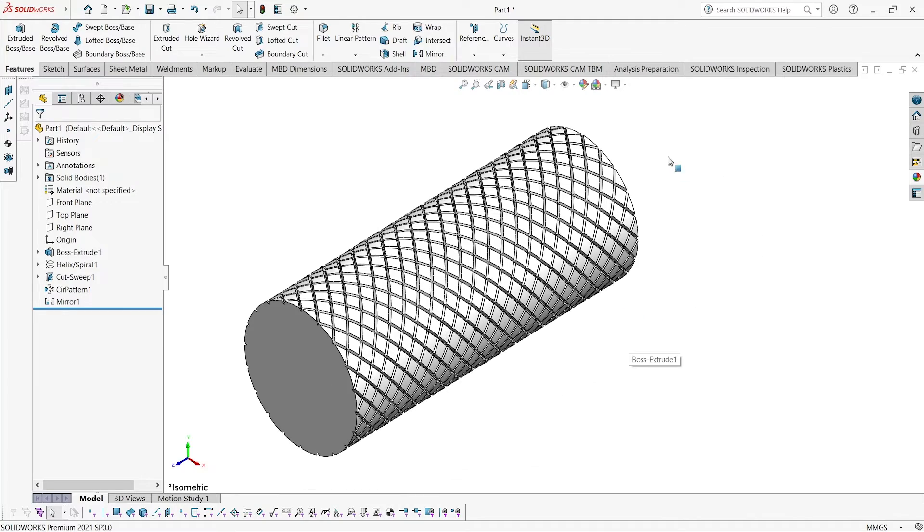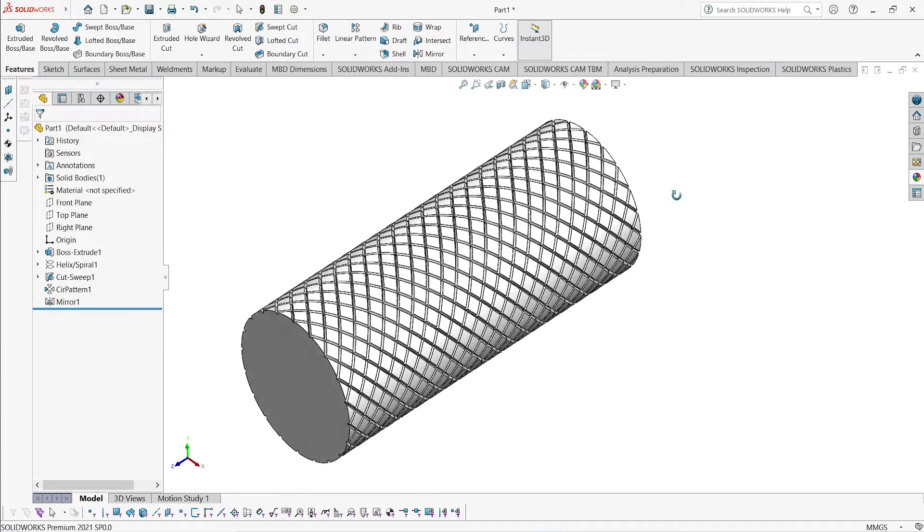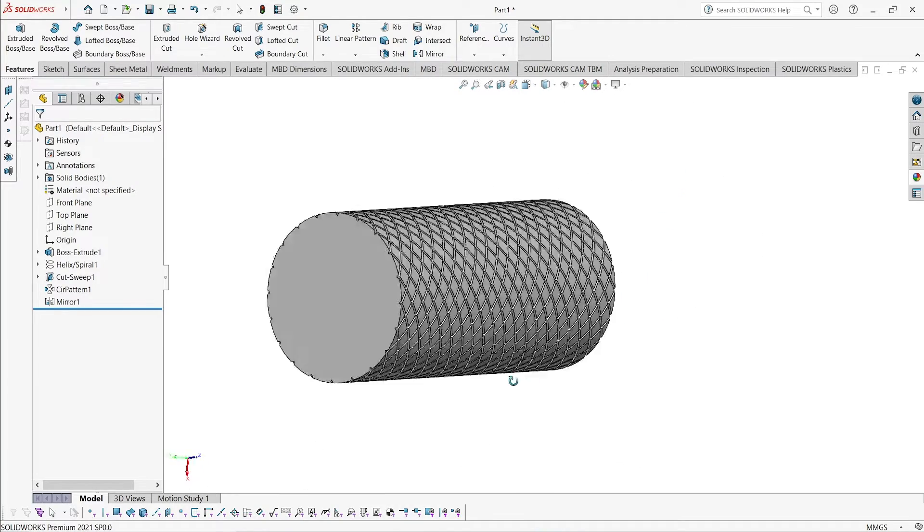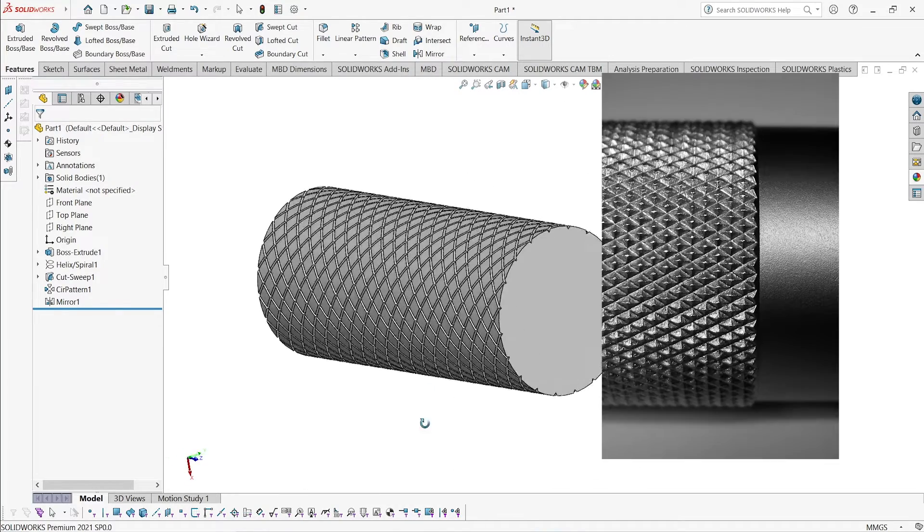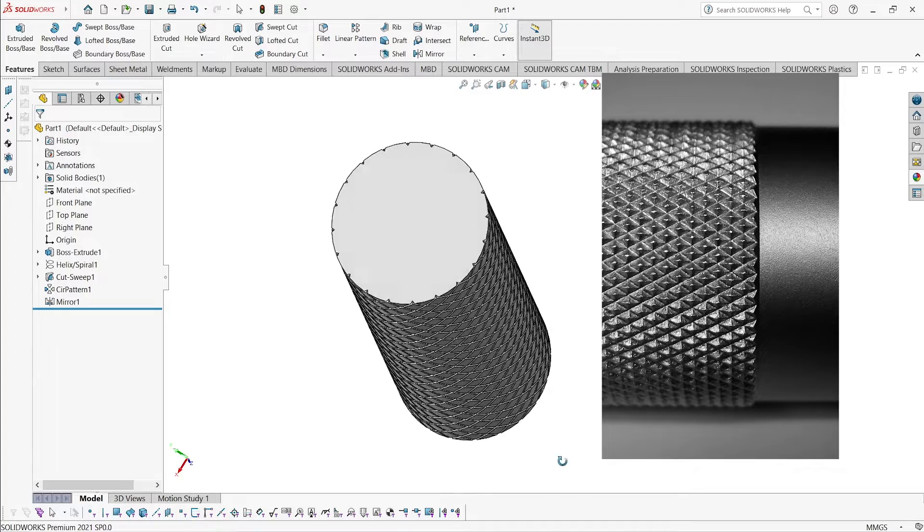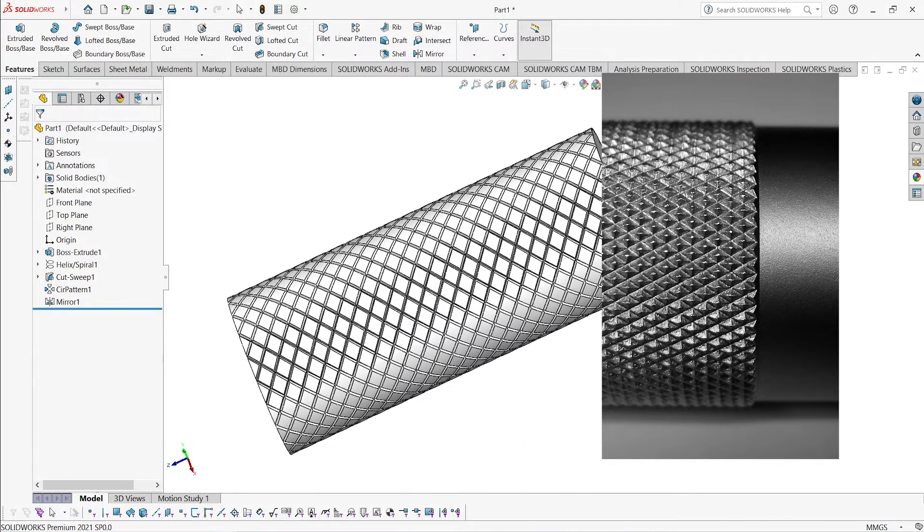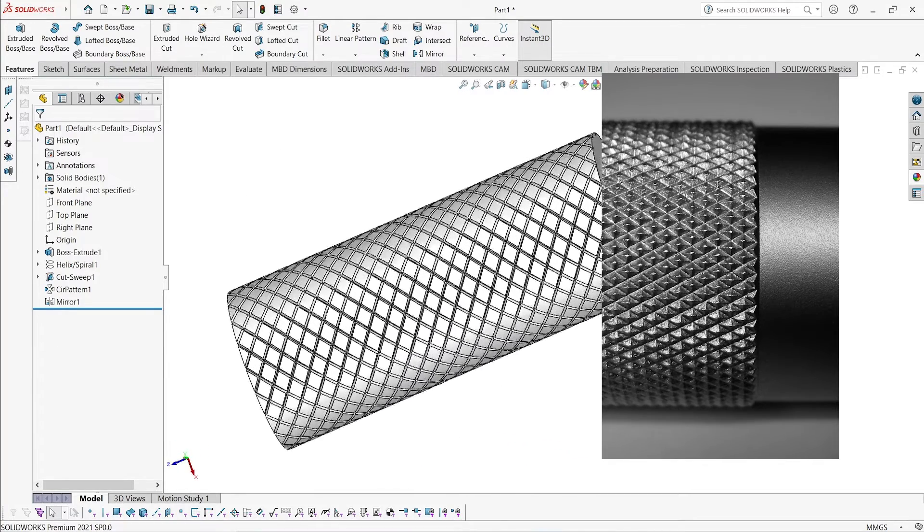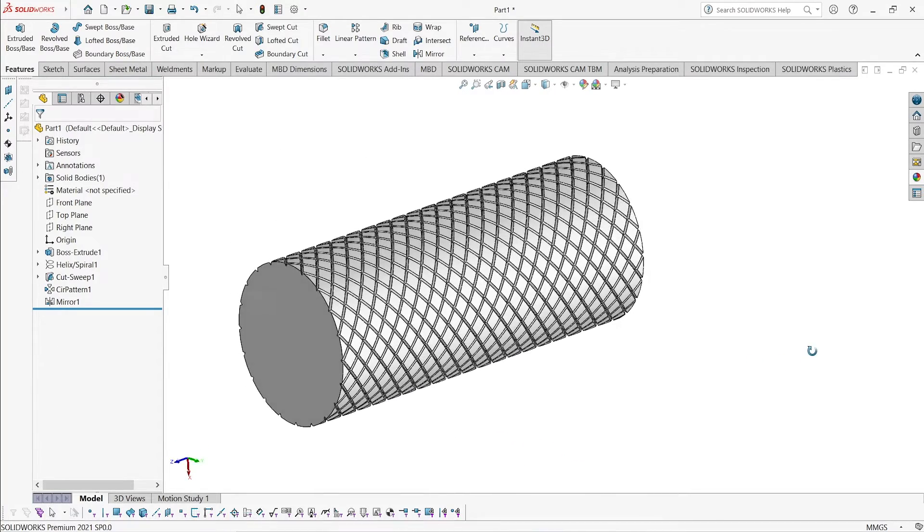Knurling is an operation which is typically performed on the lathe machine. It is nothing but a pattern of a straight angle or a cross line rolled into the material. The knurling operation are of four types.